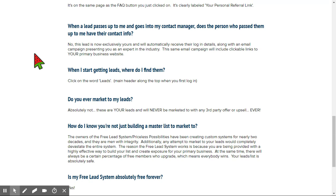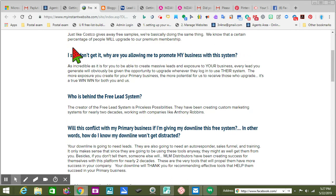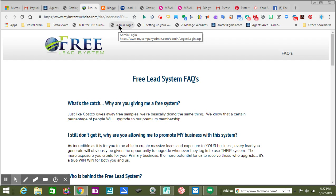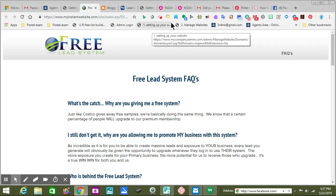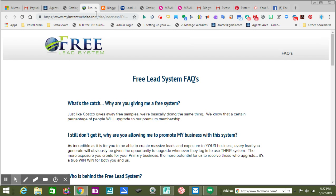You get a lot of promotional tools, and one of the things I like about this system is that everything is videoed — everything has a video. It tells you how to jump in, how to set up your website, how to manage your web pages. Let me see if I can find one.